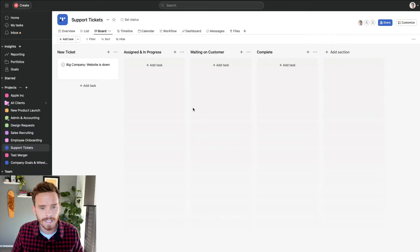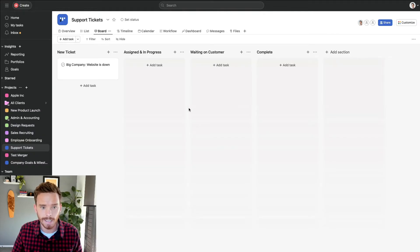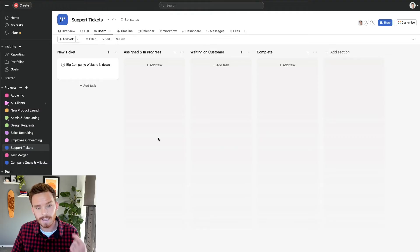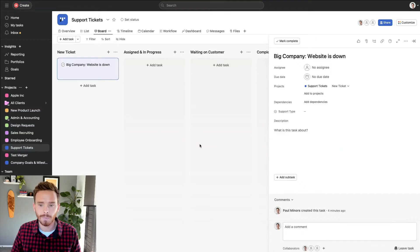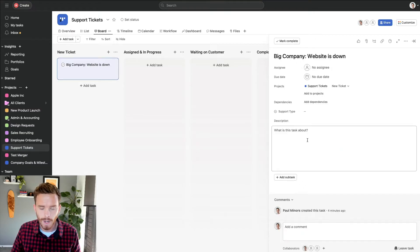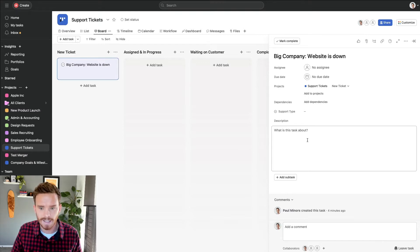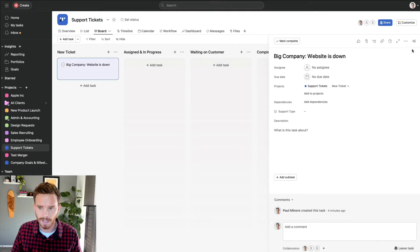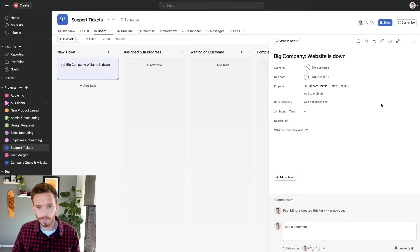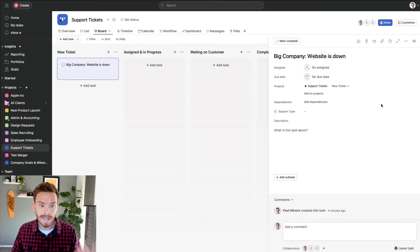Let's pretend I am running a marketing agency and I have a project called support tickets. This is where I'm going to get clients to submit help requests if they have issues with their website or social media campaigns and ads and things like that. I'm now going to create some rules to help me manage these support tickets.